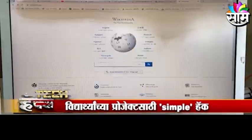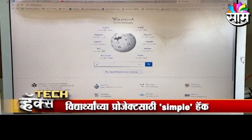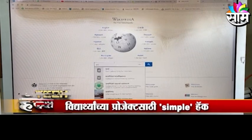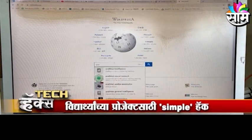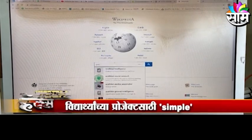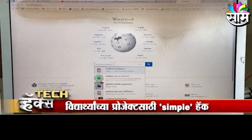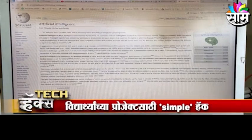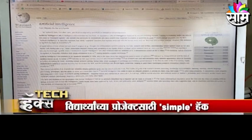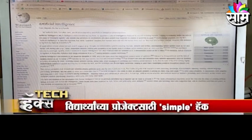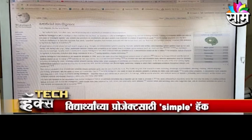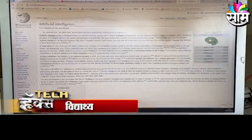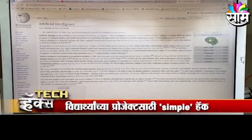If you are involved in Artificial Intelligence, then you type it in Wikipedia. Then you have a web page. If you are involved in this language, you can use a little bit of a word, but you can translate this in Wikipedia.